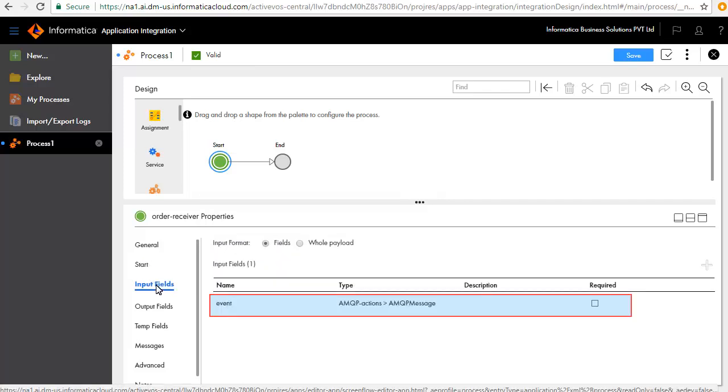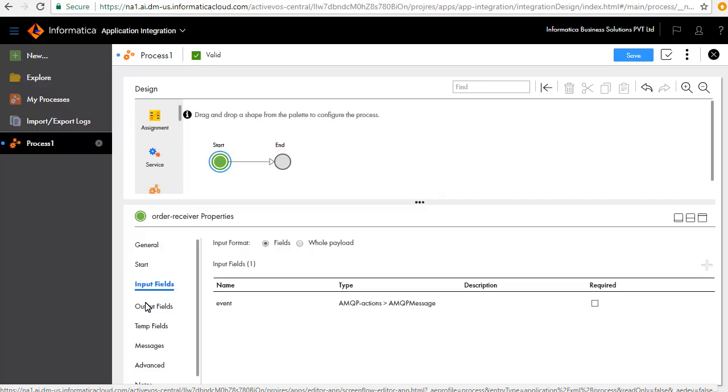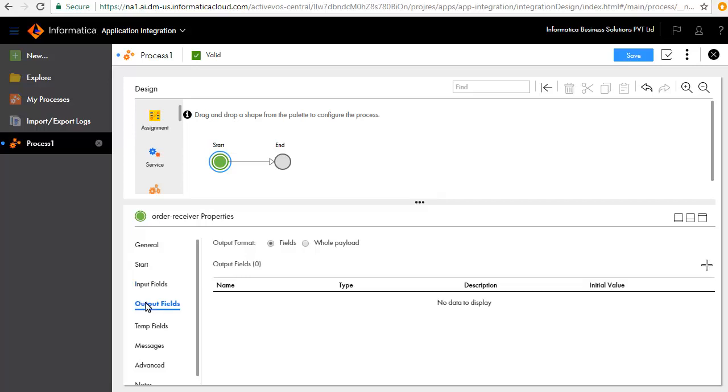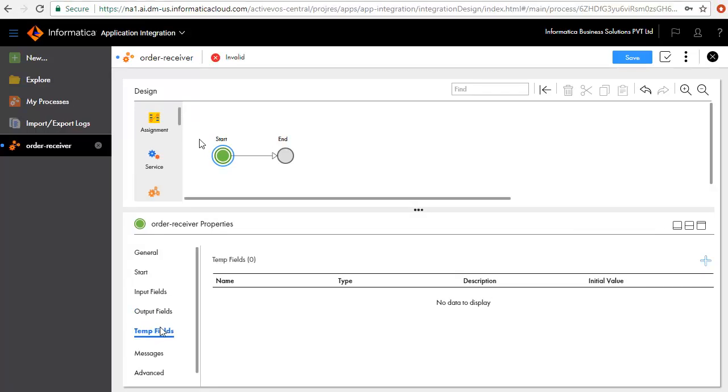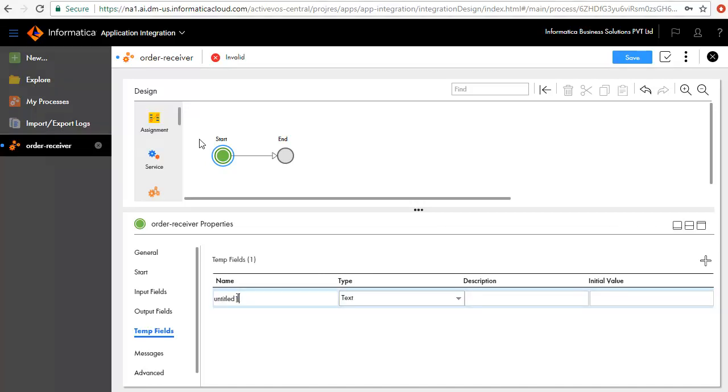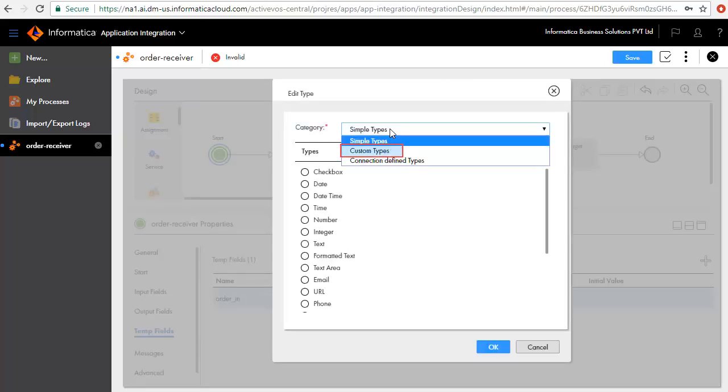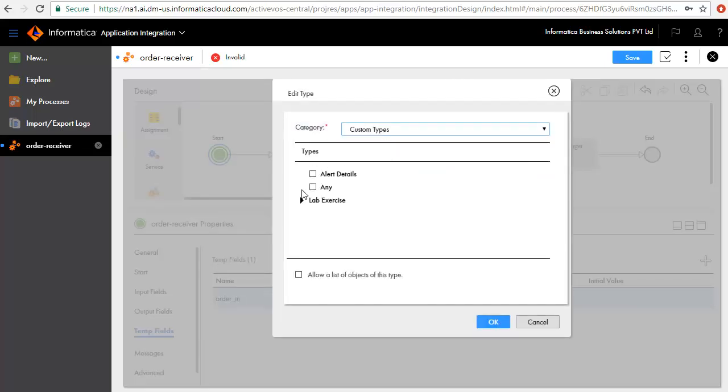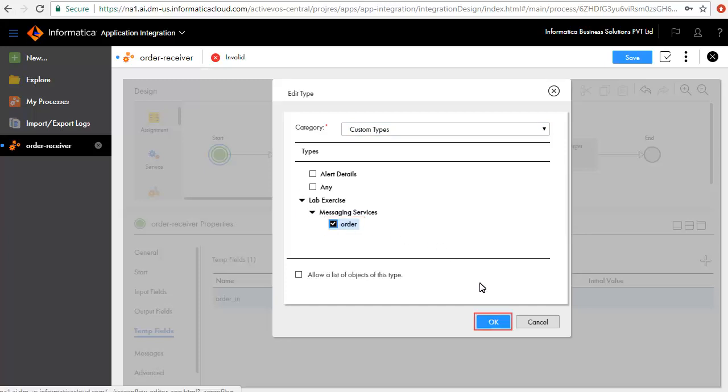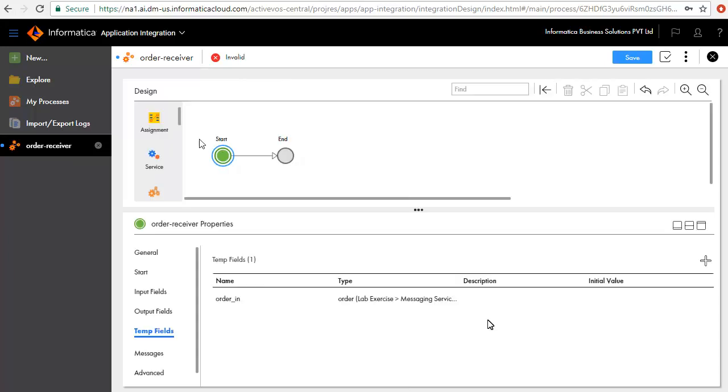The input field event is added by default. This is of type AMQP message, and it contains the content of the message. There are no output fields for this process. We'll add two temporary fields. We'll first add Order In and select Order as the type.